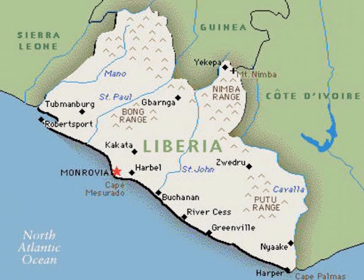Tropical rainforests cover the hills, while elephant grass and semi-deciduous forests make up the dominant vegetation in the northern sections.